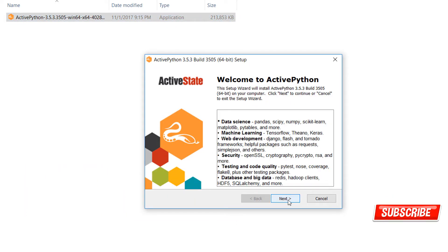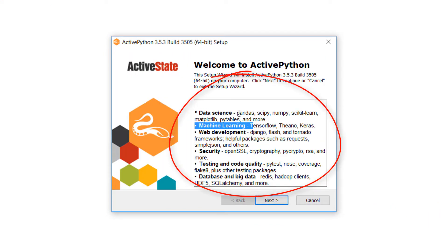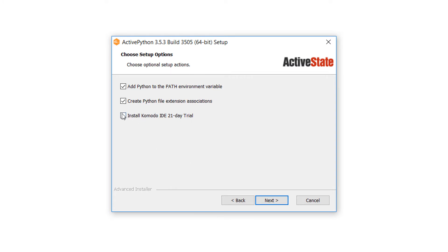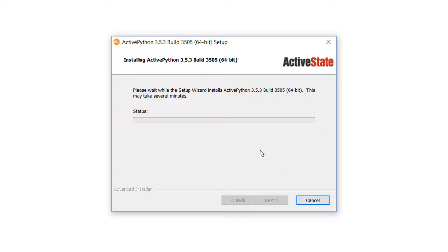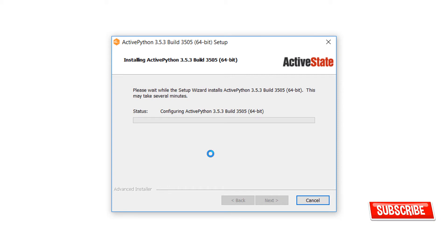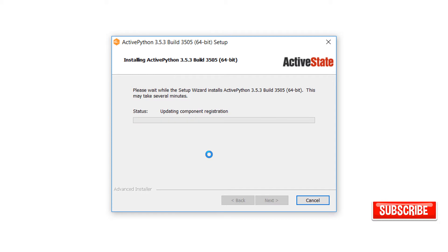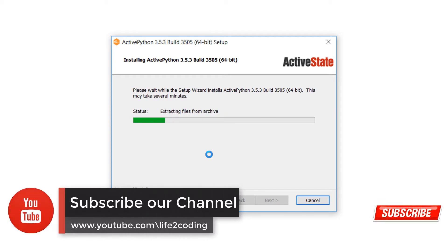Here you can see that it covers data science, machine learning, web development, security testing, code quality, and database — big data, everything is included in this distribution. There is also an option to install Komodo IDE as a trial version, which we can use for Python coding. You can also use other IDEs such as PyCharm, Eclipse, or Visual Studio.